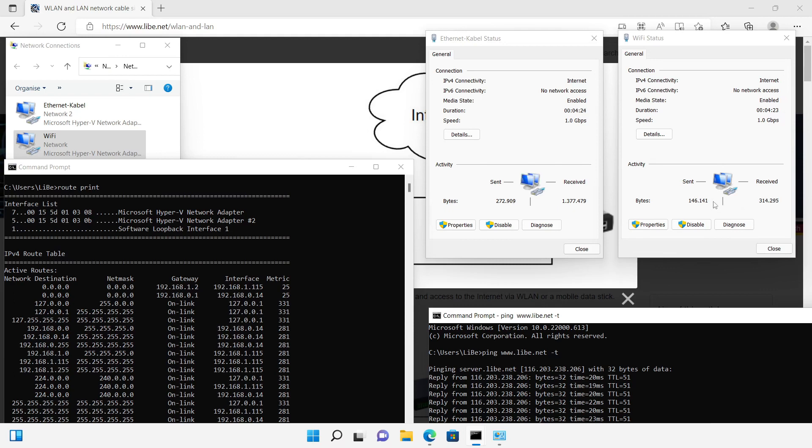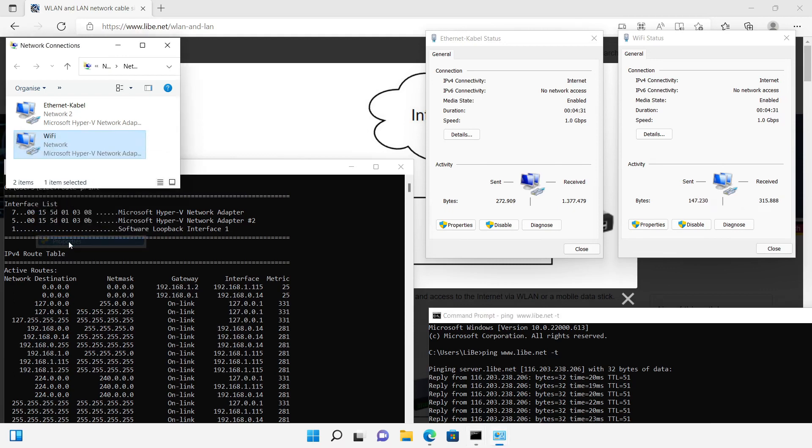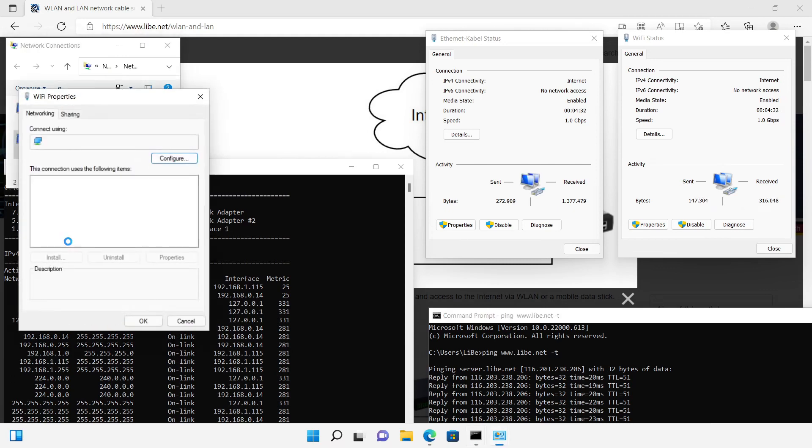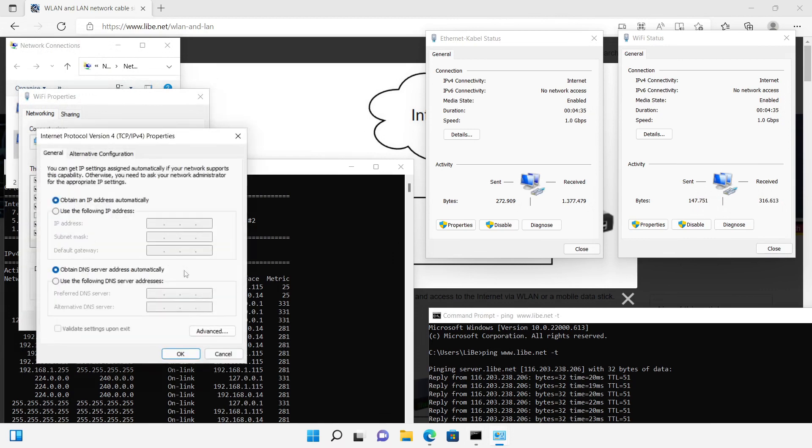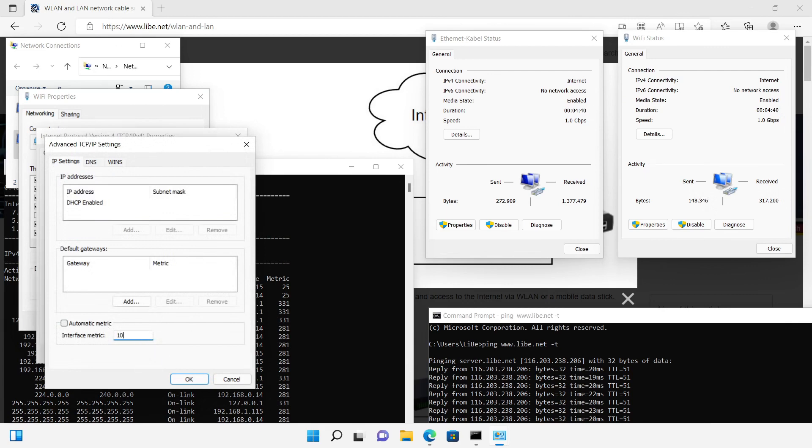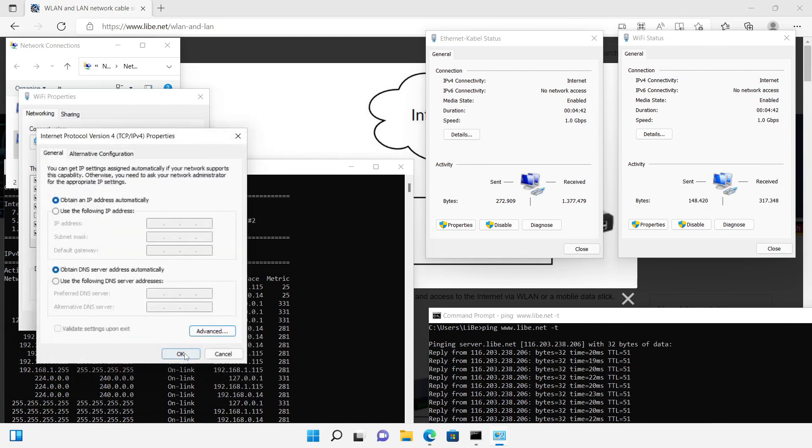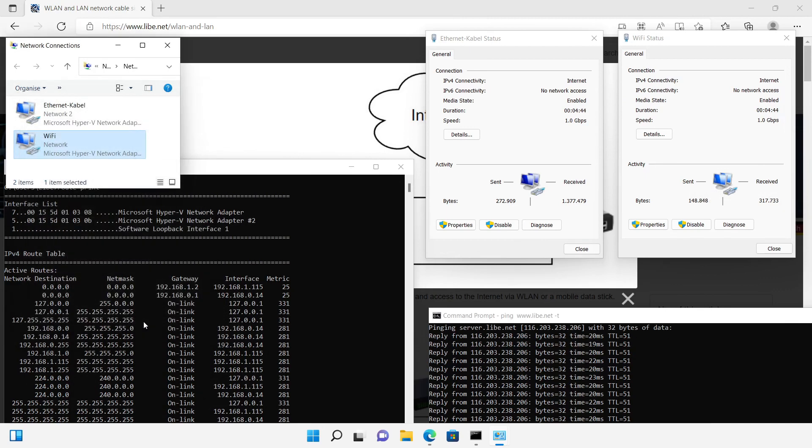The metric of the Wi-Fi adapter can be changed via the adapter's properties. I navigate to TCP/IPv4, properties, advanced. I change the value from automatic to 100, which gives the Wi-Fi adapter a lower priority and the Ethernet adapter takes over communication to the internet.